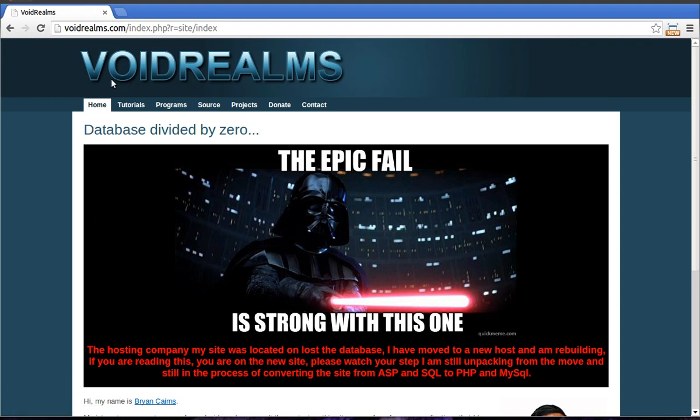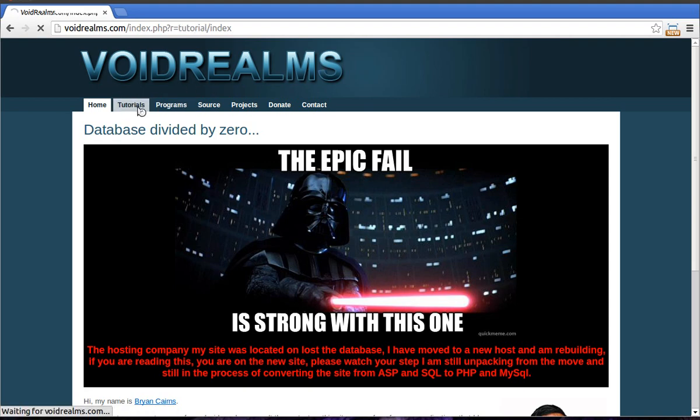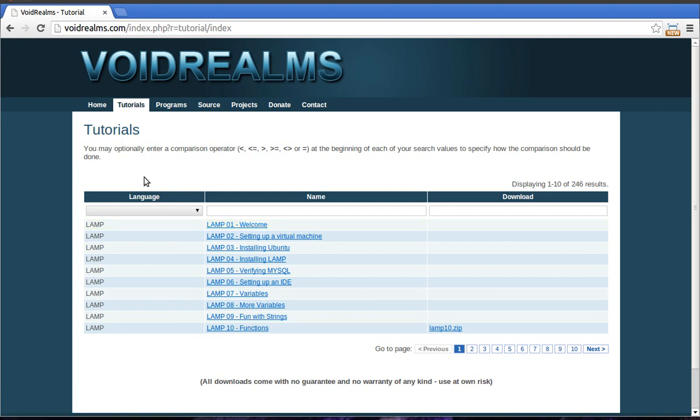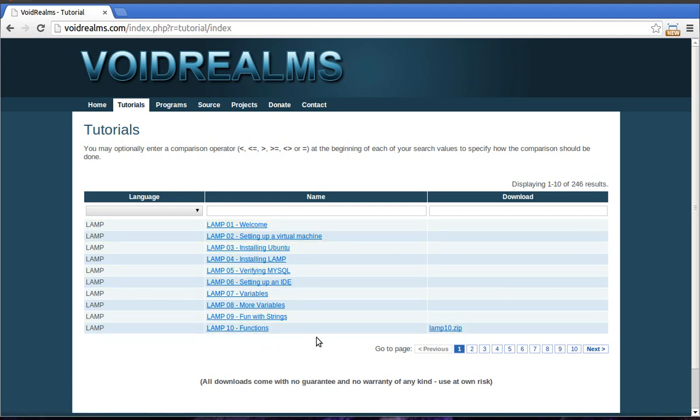Before we get into it, be sure to visit my website, voidrealms.com. I've got all the tutorials and most of the source code.